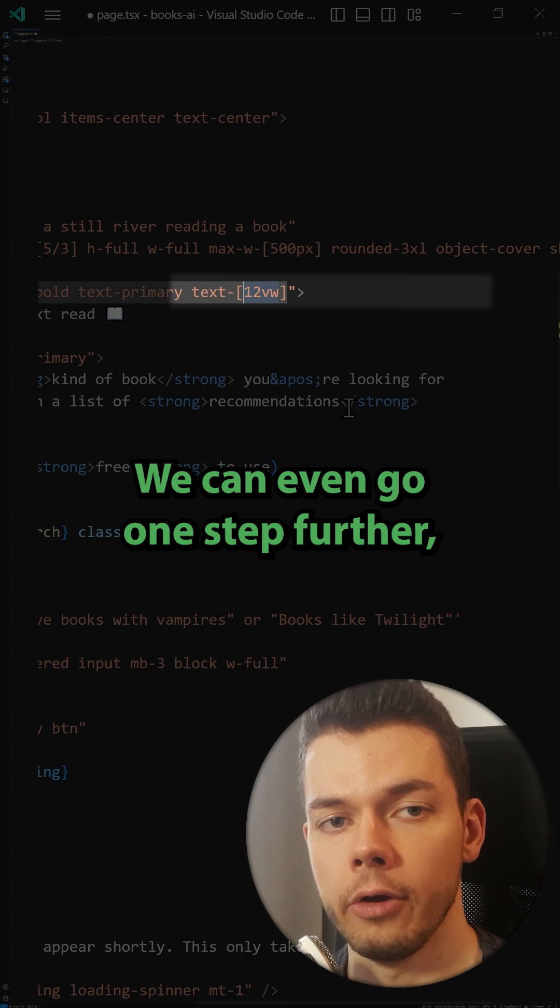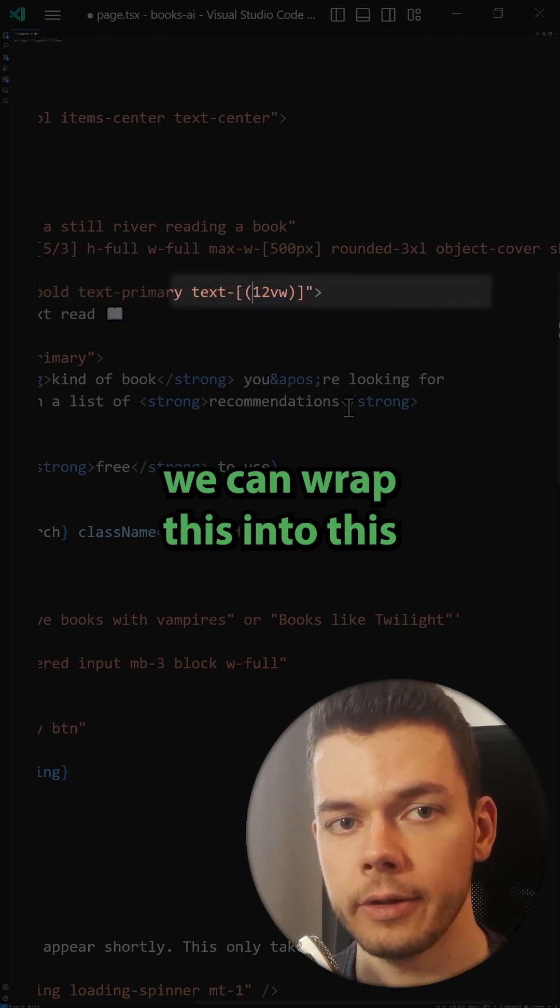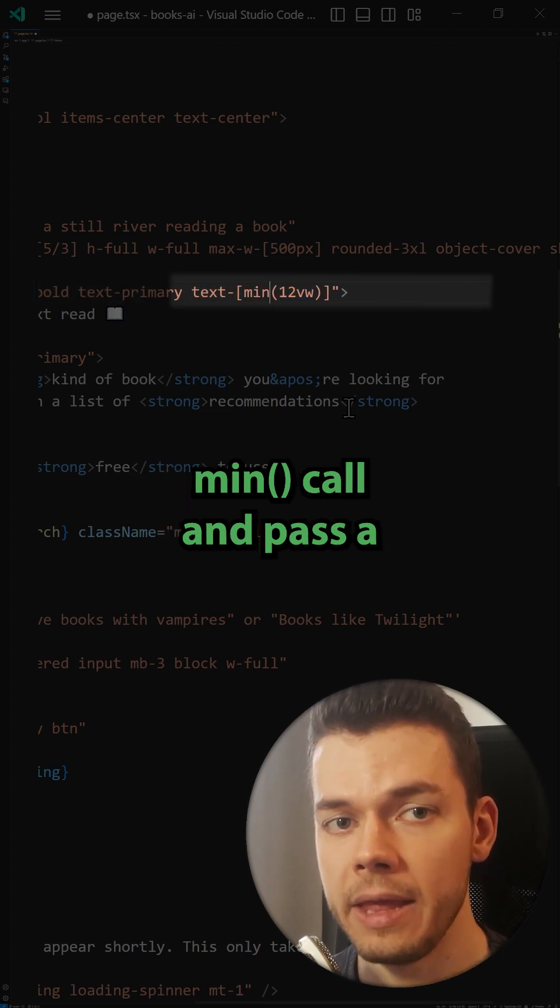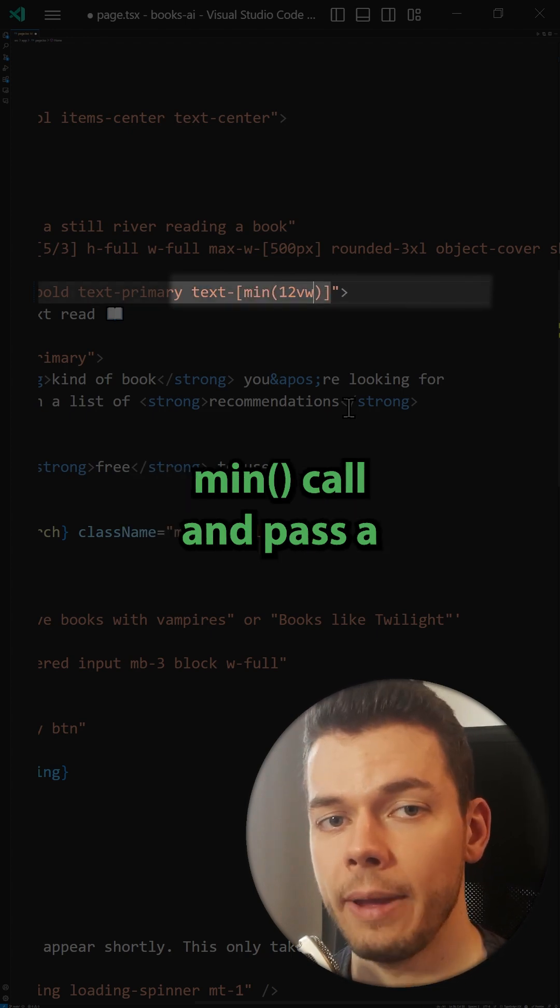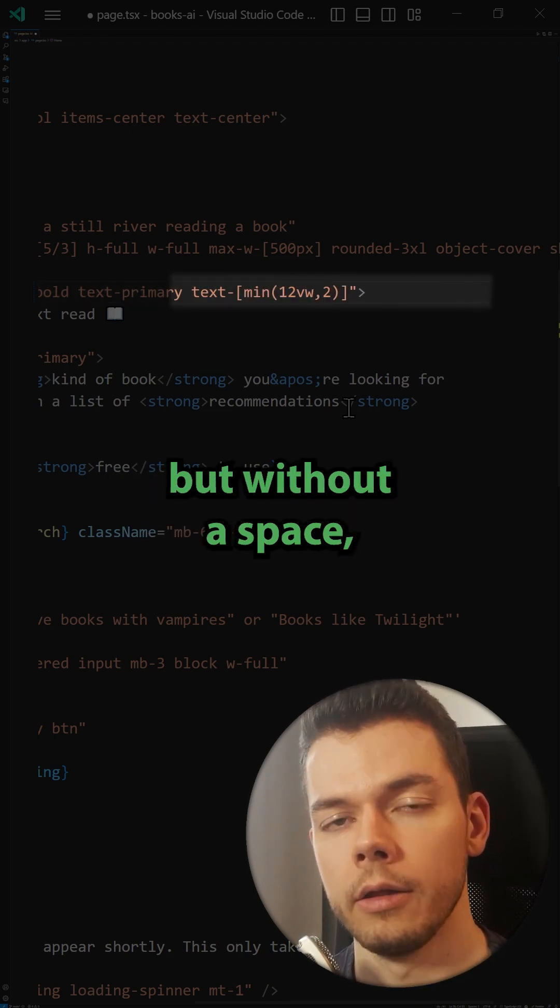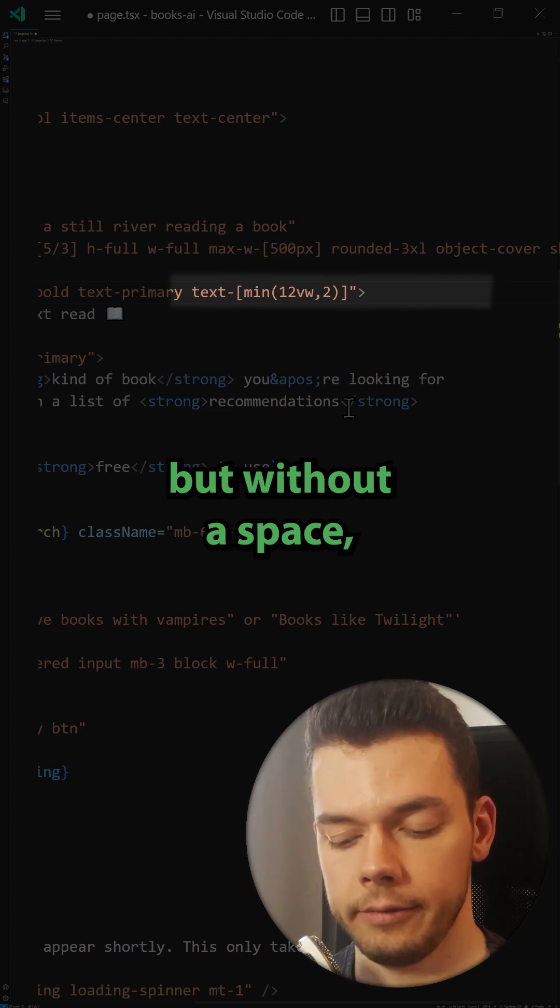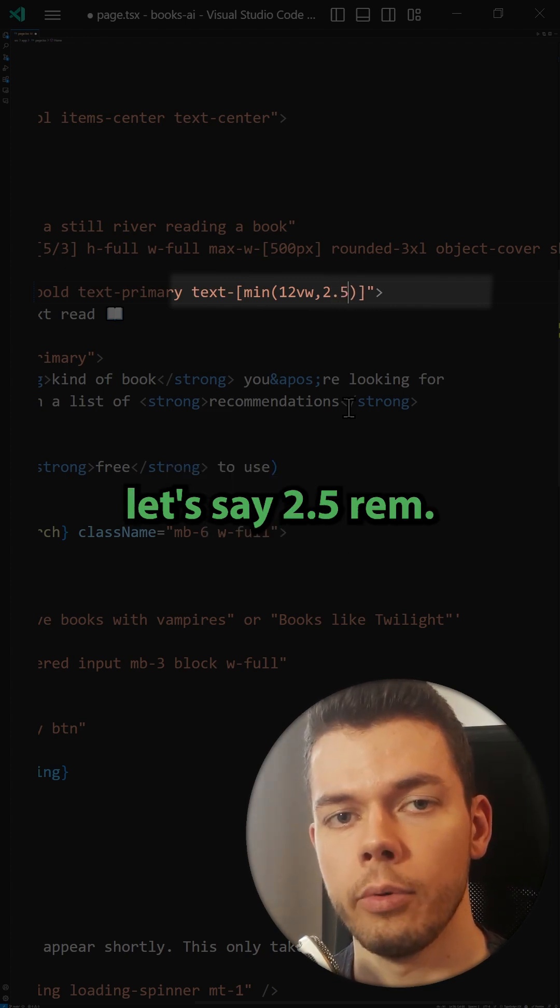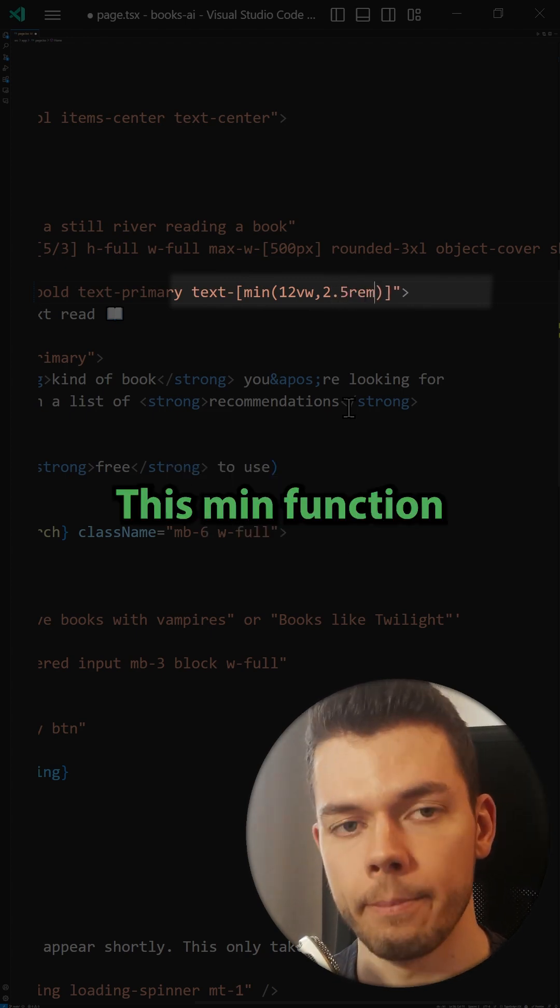We can even go one step further. We can wrap this into this min call and pass a second value here after a comma but without the space. Let's say 2.5rem.